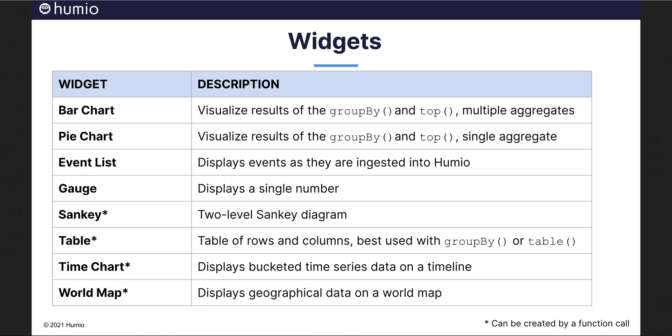The table widget displays data in rows and columns. The time chart widget is the most commonly used widget in Humeo. It displays bucketed time series data on a timeline. And last, the world map widget displays geographical data on a world map. Different map projections are supported such as standard mercator and orthographic projections.